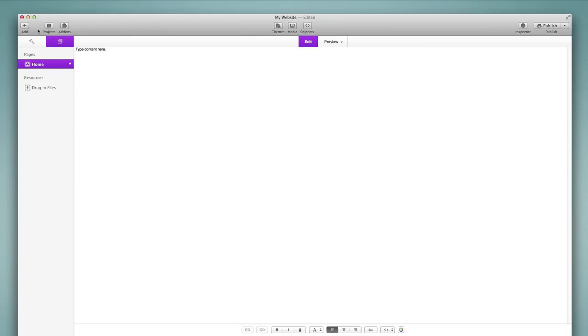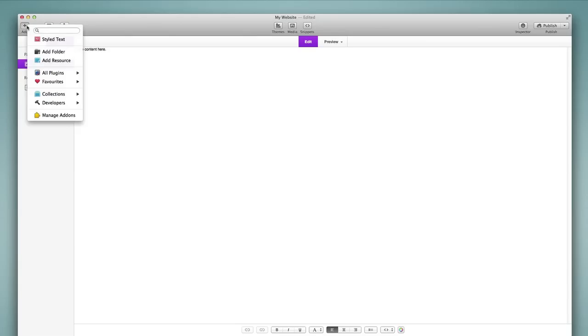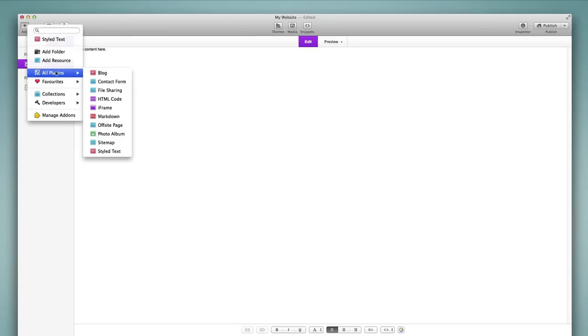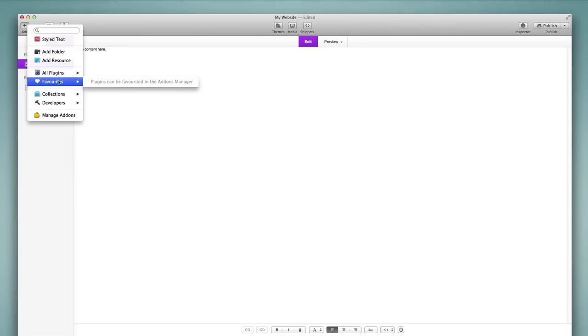Now coming back here you will notice that in addition to the all plugins view and list we have a favorites option. We can favorite plugins in the add-ons manager and we will look at that later and when that is done then there will be items available here. And so this is helpful because it lets you quickly access the plugins that you use most frequently.